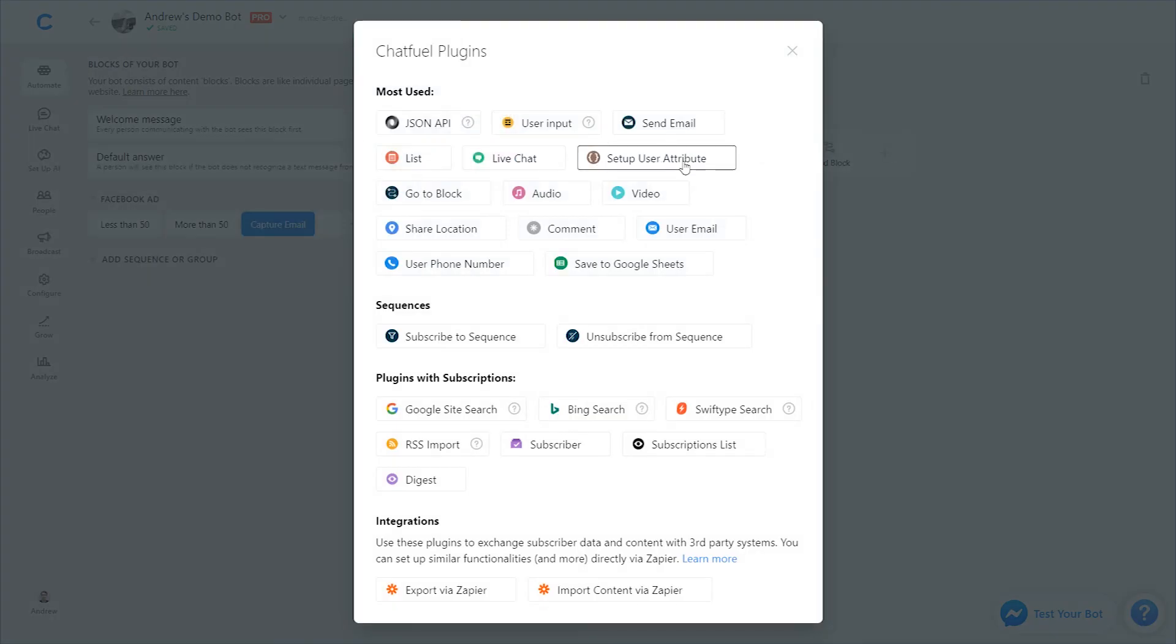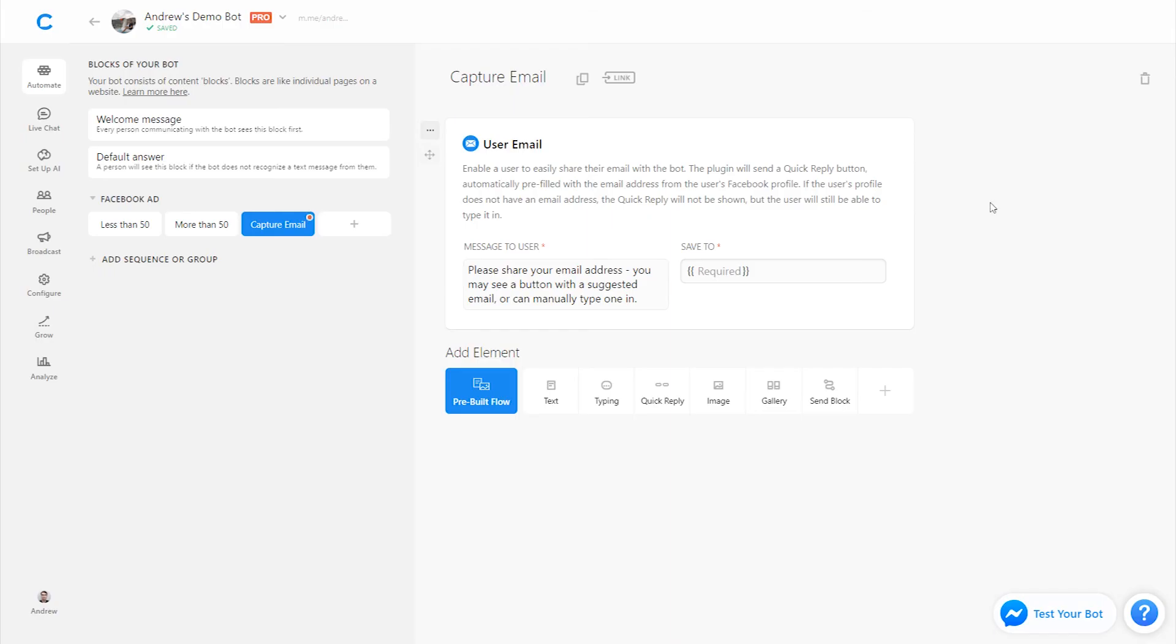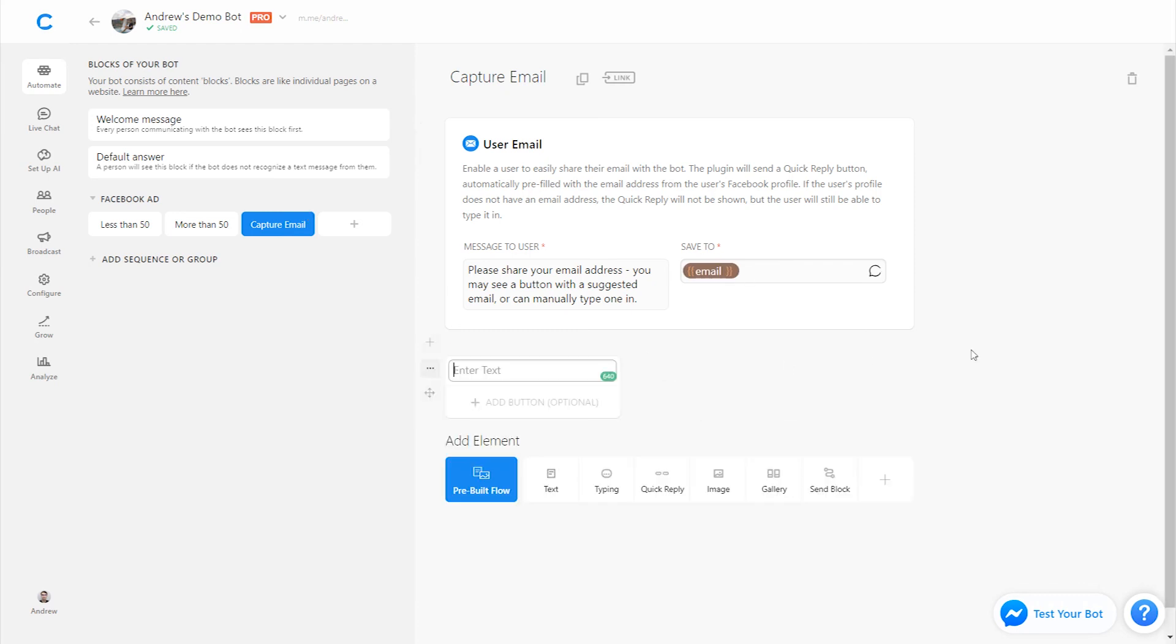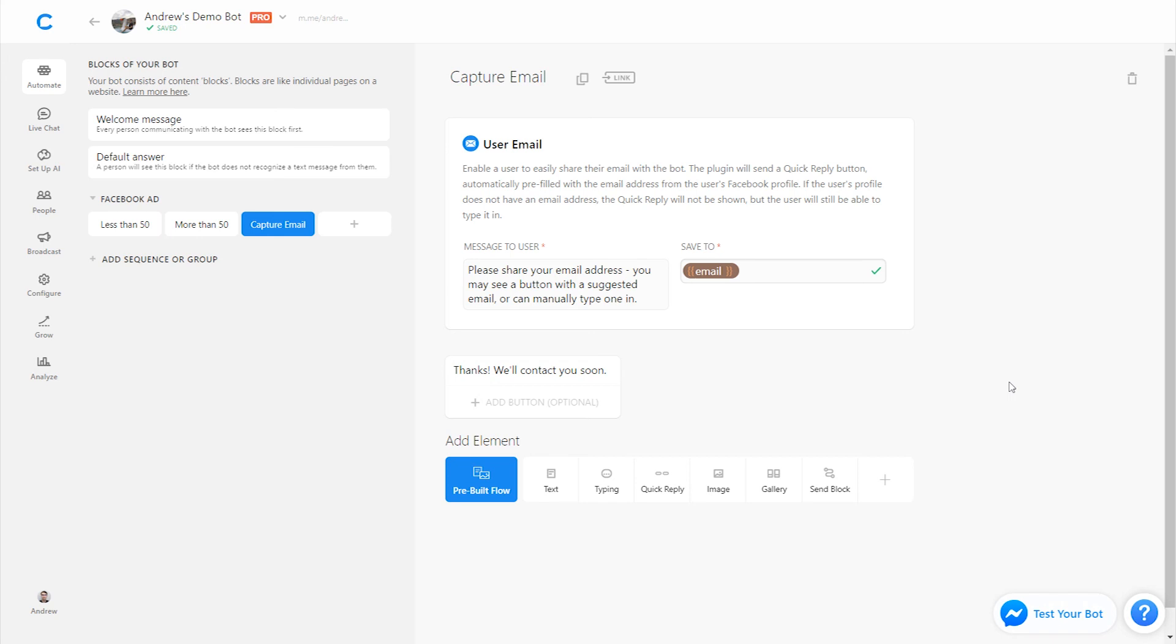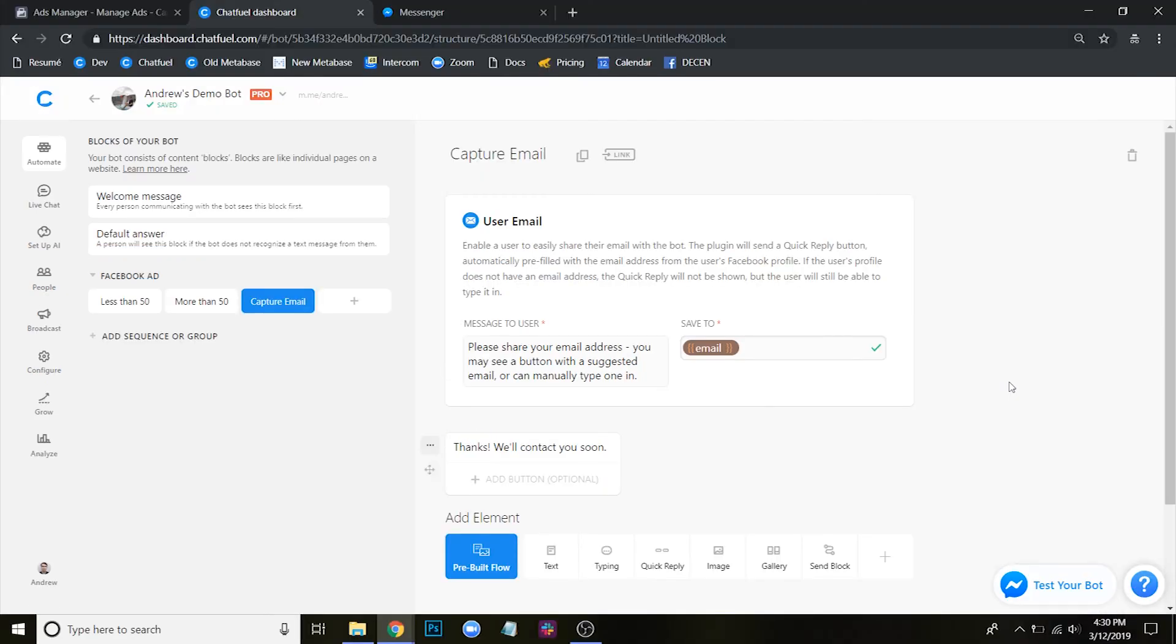And then on this block, we'll use just a single user email plugin, prompt them to share that. And then once they do, we'll say, thanks, we'll contact you soon. So we have this pretty simple flow here. The user clicks the ad in their newsfeed. It sends them a message asking them what's the size of your party, essentially. Based on that answer, we're sending them to different content in Chatfuel, tagging them, asking for their email, and then capturing that at the end. So now let's go back into ads manager and set up the final stage of this.